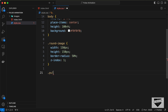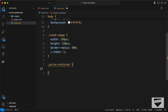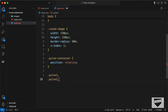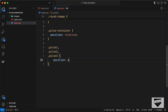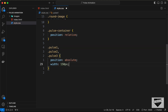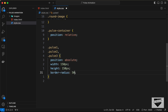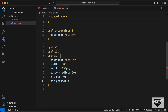Target 'pulse-container' and set position to relative. Then target 'pulse' and set position to absolute — it will be positioned relative to the container. Set width and height to 150px, border-radius to 50%, z-index to 0, and background color to #003566.